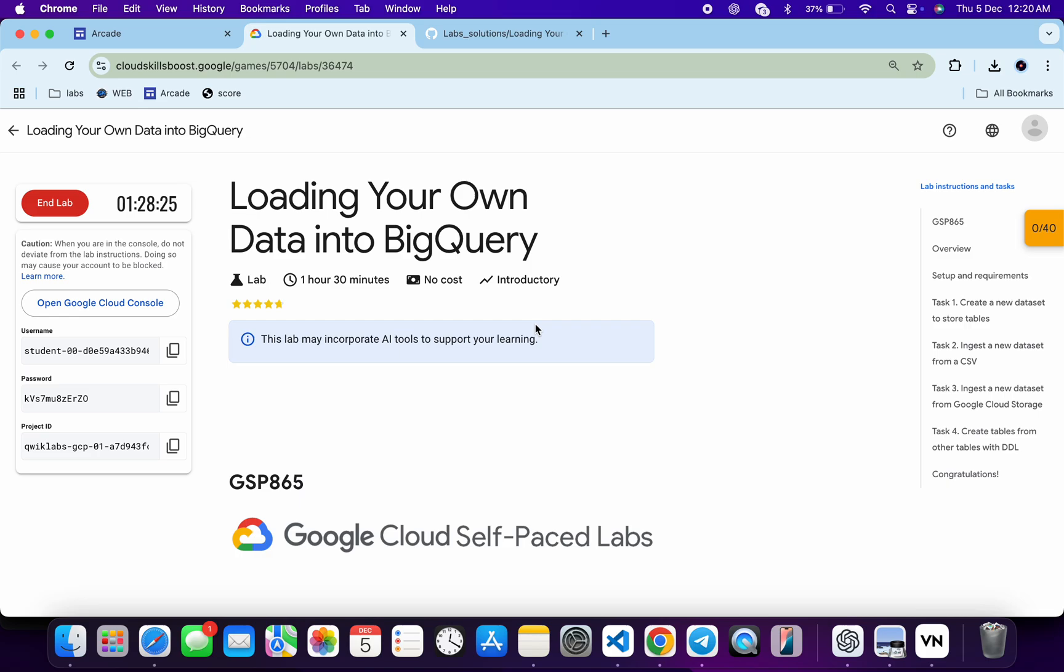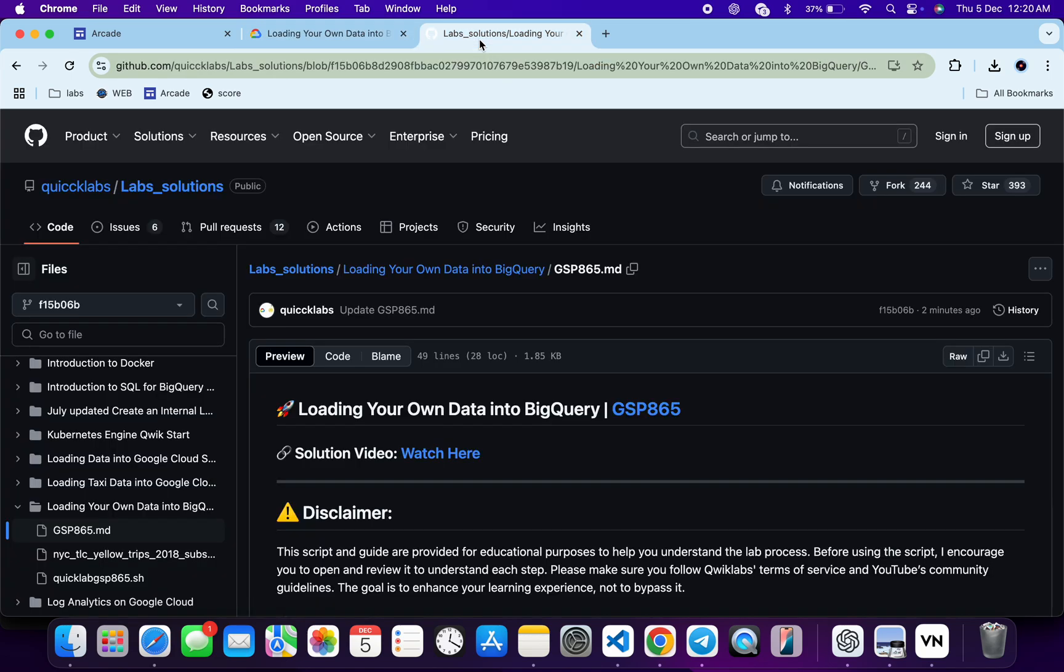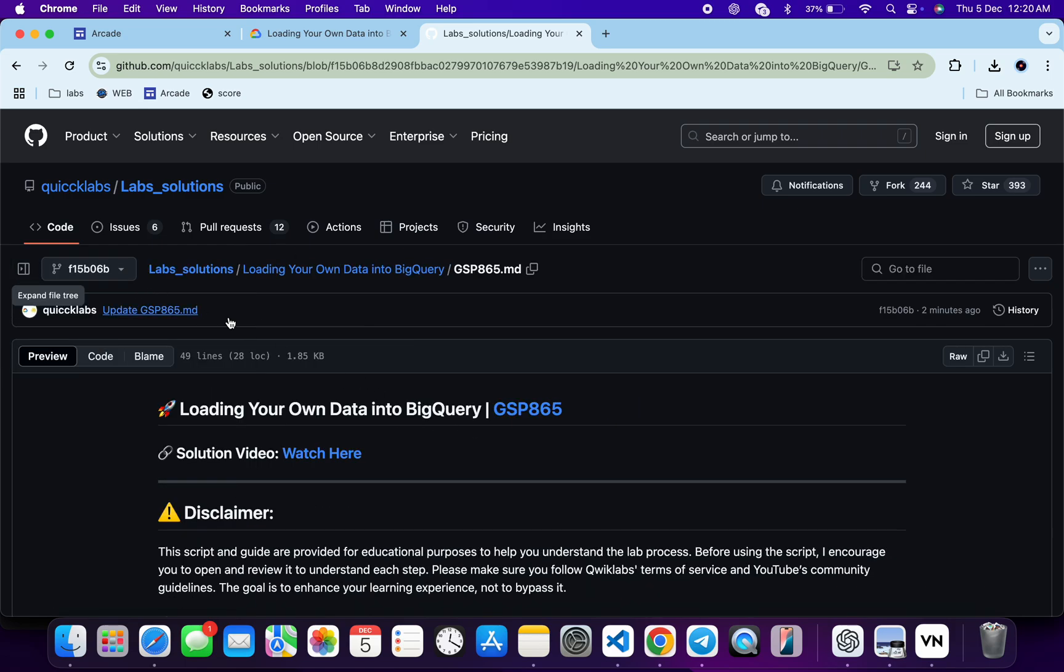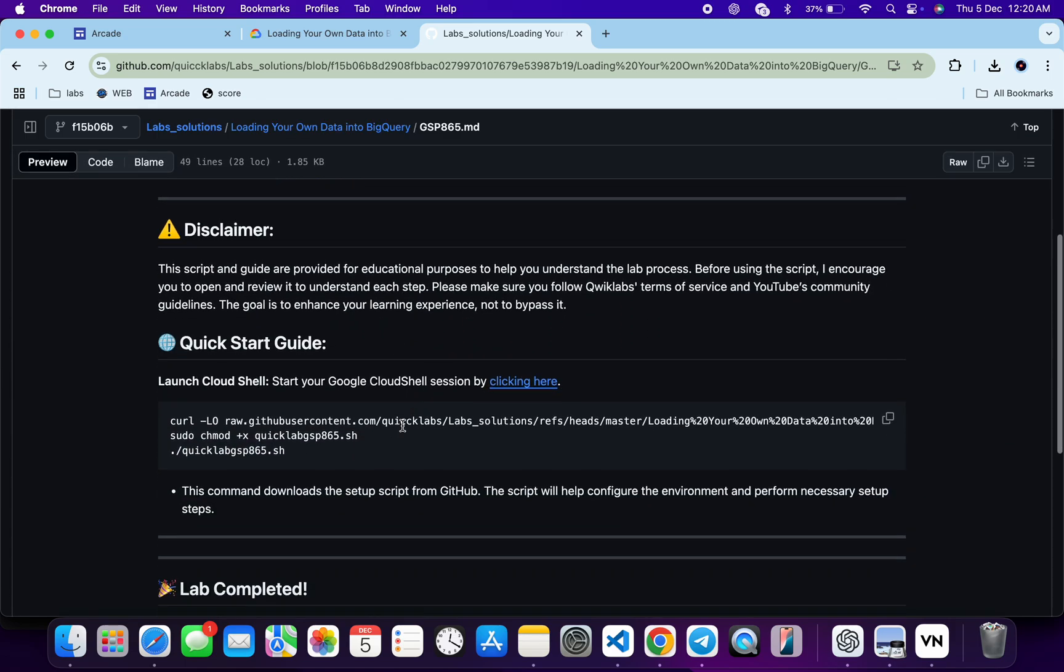Welcome to the channel, and I hope you guys are doing absolutely fine. First of all, just log into your credentials, and once done with that, in the description box of this video I will share a GitHub link. Just click on that link and then you are able to access this file over here. Now just scroll down over here.